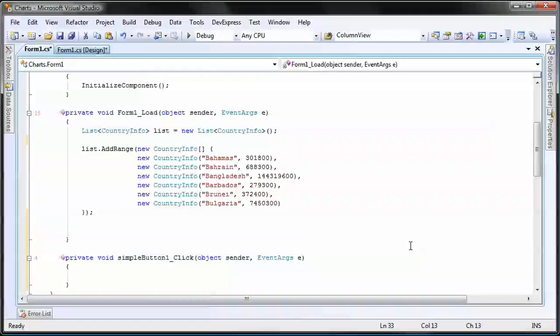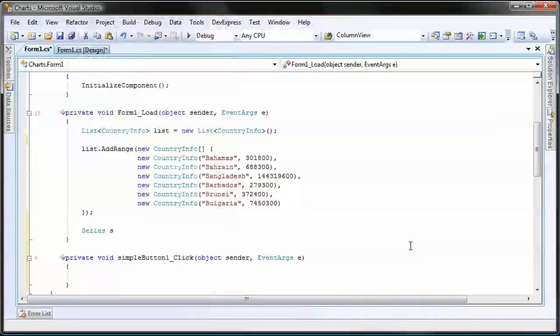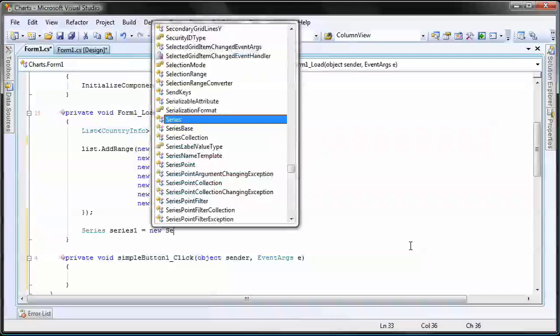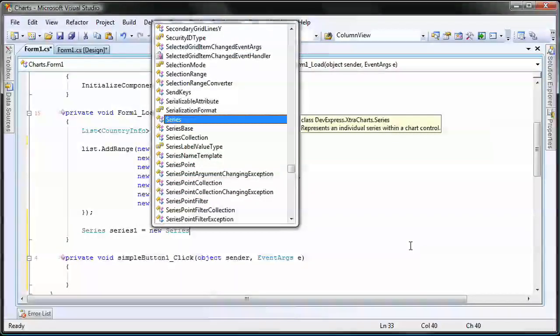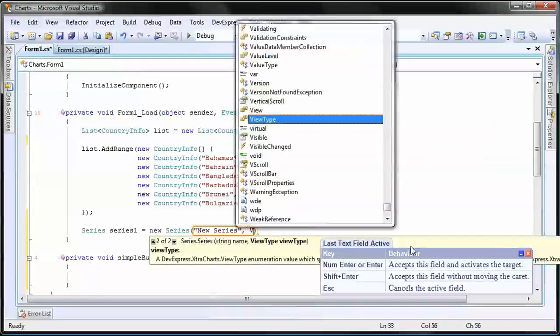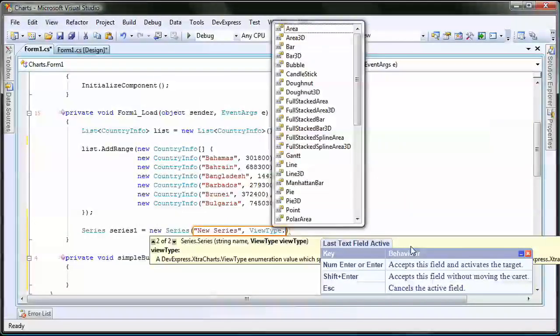Next, inside the form's load event, I'll create a new series. I set its name to be new series and its chart type to be a simple 2D bar.